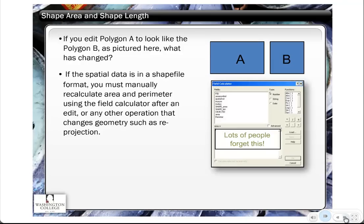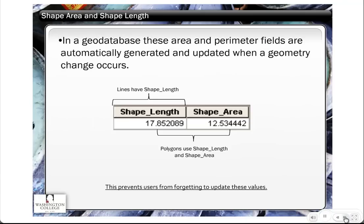Also remember that when you reproject data to a new projection, it changes the area and the perimeter. This diagram shows a little more detail of the Shape Length and Shape Area fields. A frequent question is: what are the units of measurement for these numbers in your attribute table? The Shape Length and Shape Area are always in the units of measurement for the projection. To figure that out, open up the layer properties and look at the source field — that will tell you what projection the data is in, and then you can determine the units of measurement.